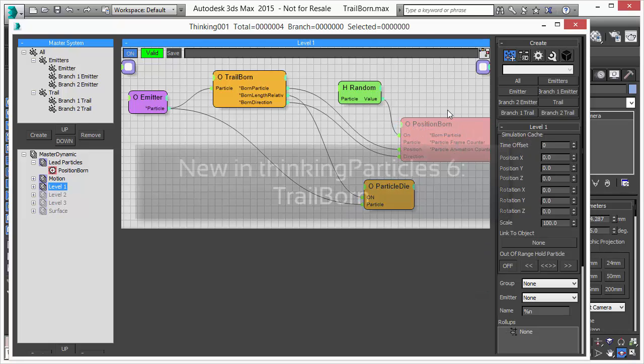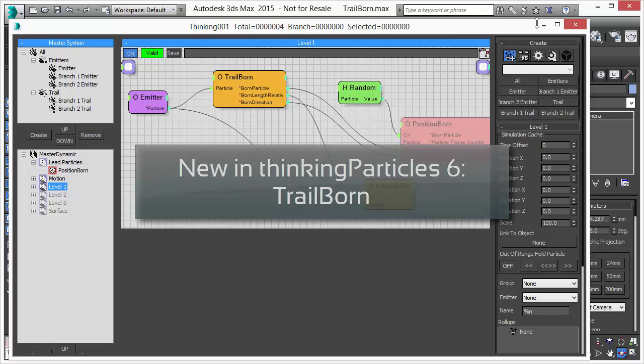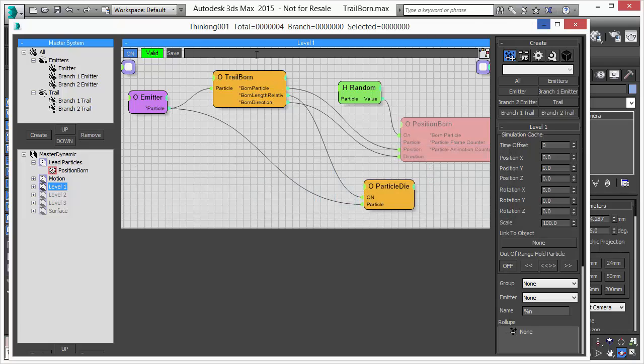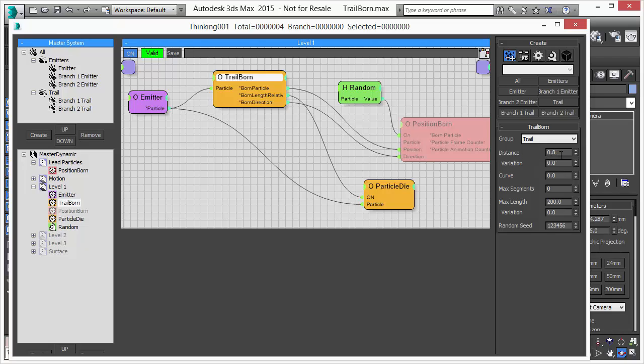We're using the Trail Born. You will see in a second that the Trail Born is a really powerful operator and you can do a lot of cool things with it.